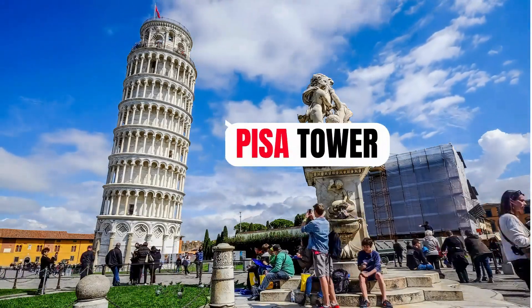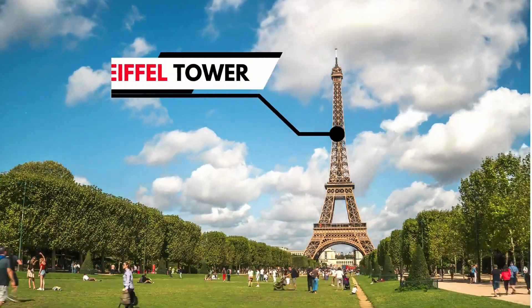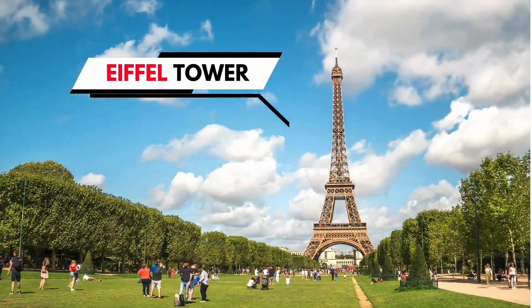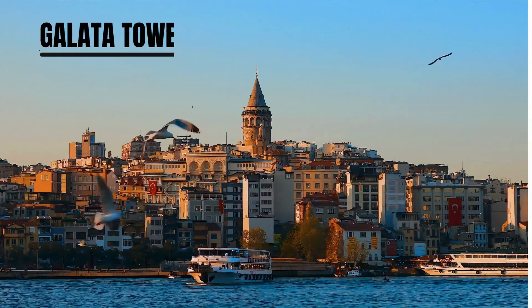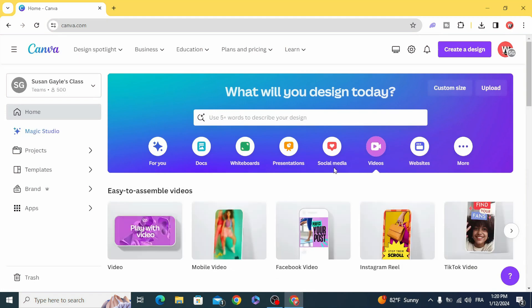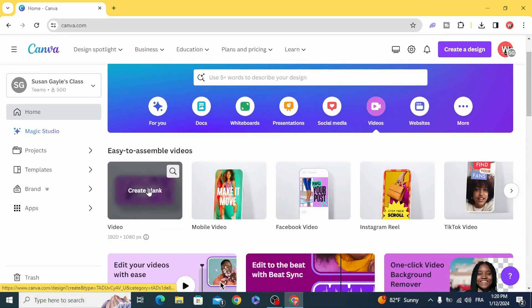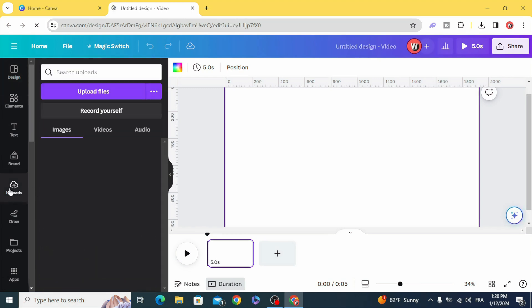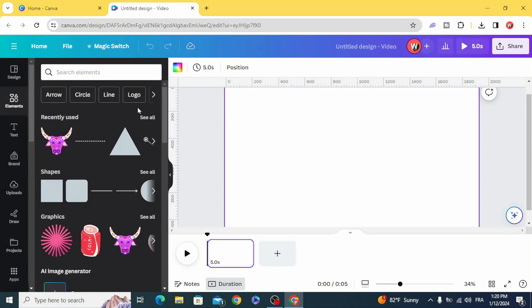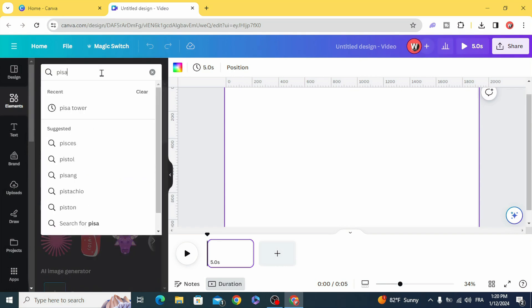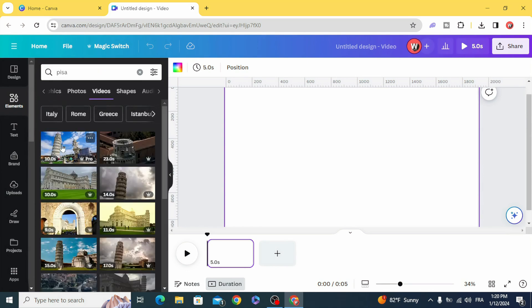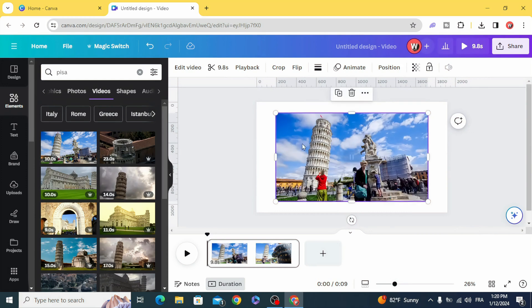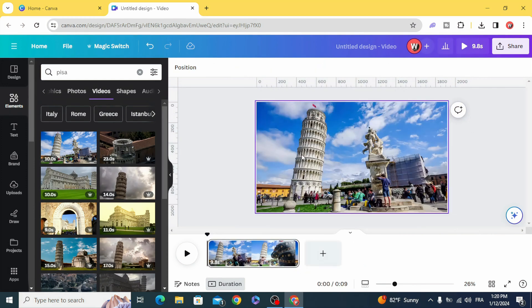Today I'm going to show you how to make a call out title in Canva. Go to videos and create a new video project, and drag your video to the timeline. We are just going to use video on here and set video as a background.